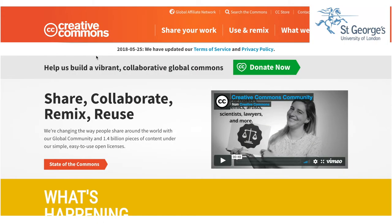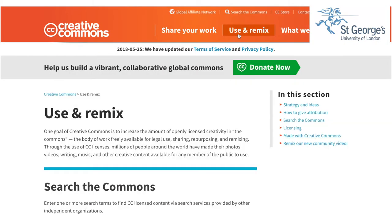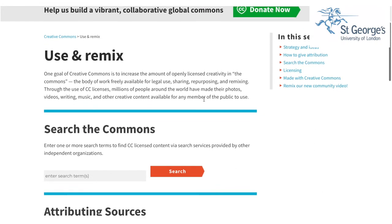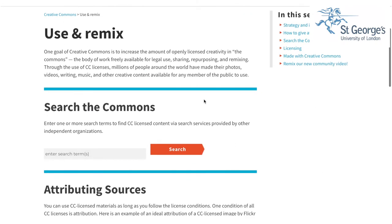On the top banner, click on Use and Remix. This will open another page. In the area where it says Search the Commons, type what you would like to search for.